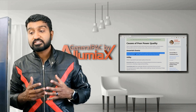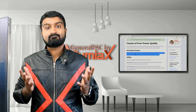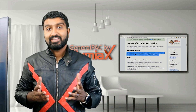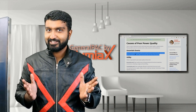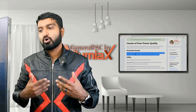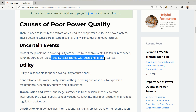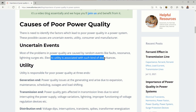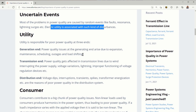There are uncertain events that cause poor power quality and we would never know about them. These uncertain events are random events like faults, resonance, and lightning surges, and oftentimes electric utilities are associated with these types of conditions.